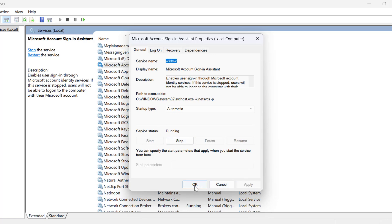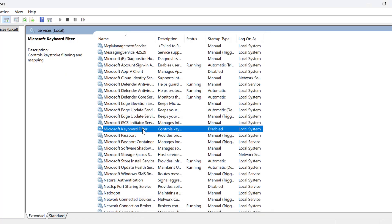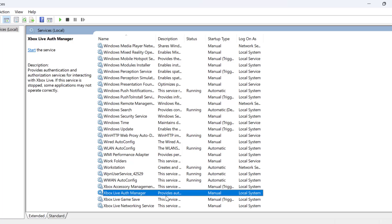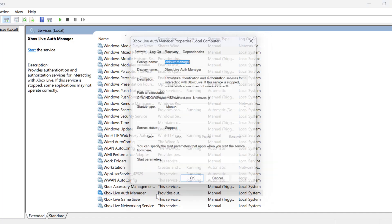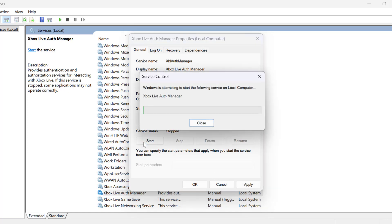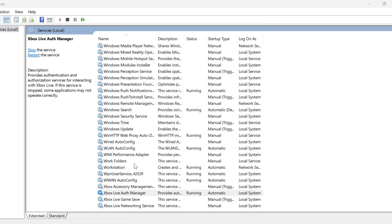Select Apply and OK to save changes. Now you need to search for 'Xbox Live Auth Manager' service. Double click on it, set startup type to Automatic, and if the service status is stopped then start it. Select Apply and OK to save changes.